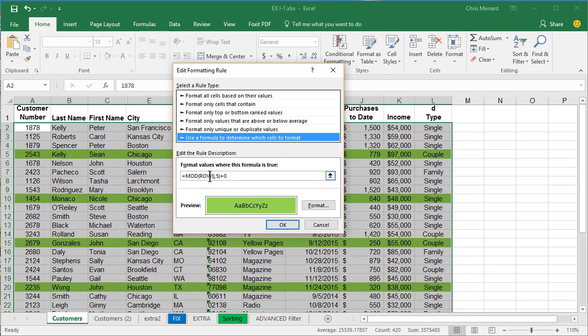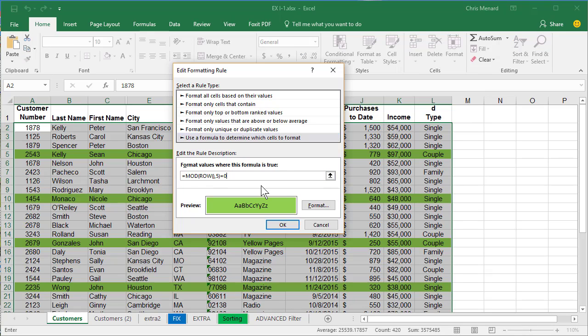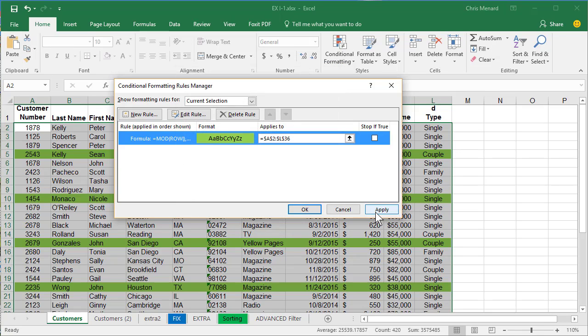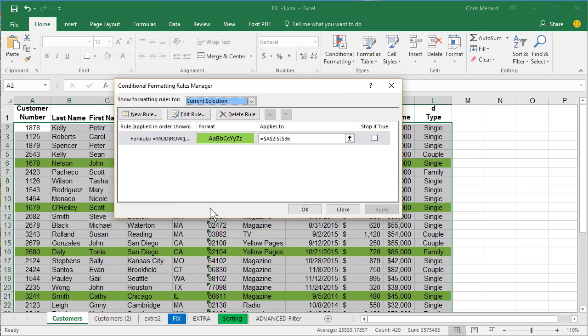So row six divided by five, the remainder would be one. And that will take care of this issue right there.